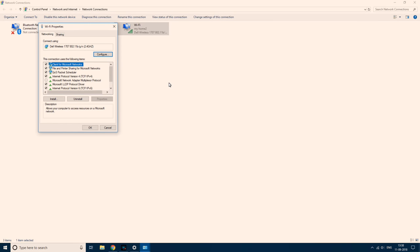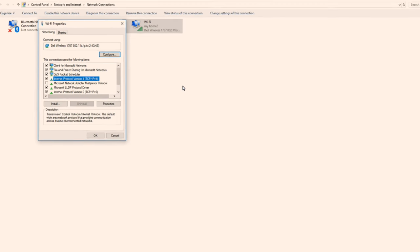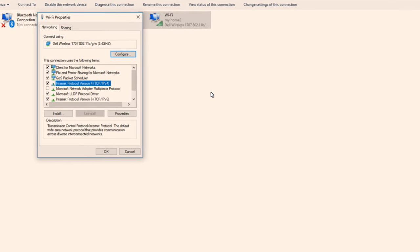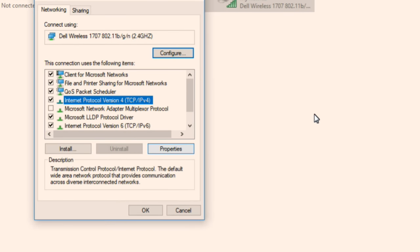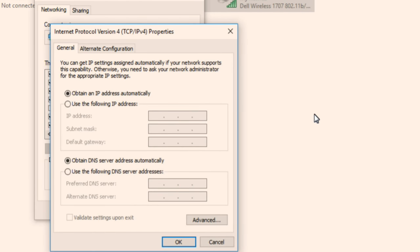Now select internet protocol version TCP IPv4 and now click on properties. What you need to do is to just choose, just use the following DNS server address. Just change your DNS server address. If it is already there, just change it. If it is not there, just enter what I am saying.